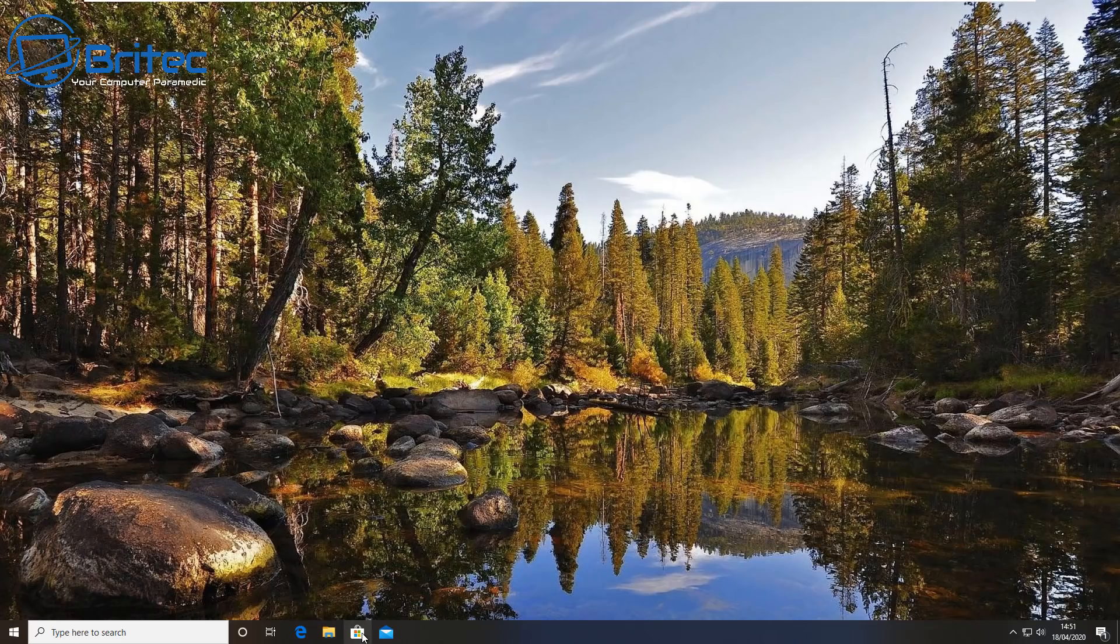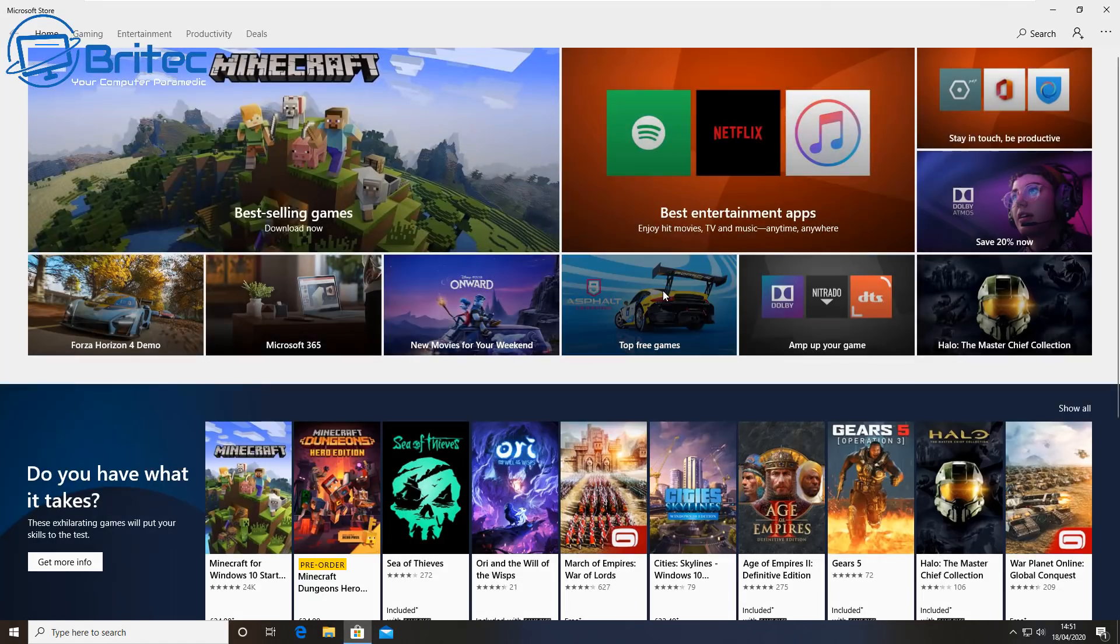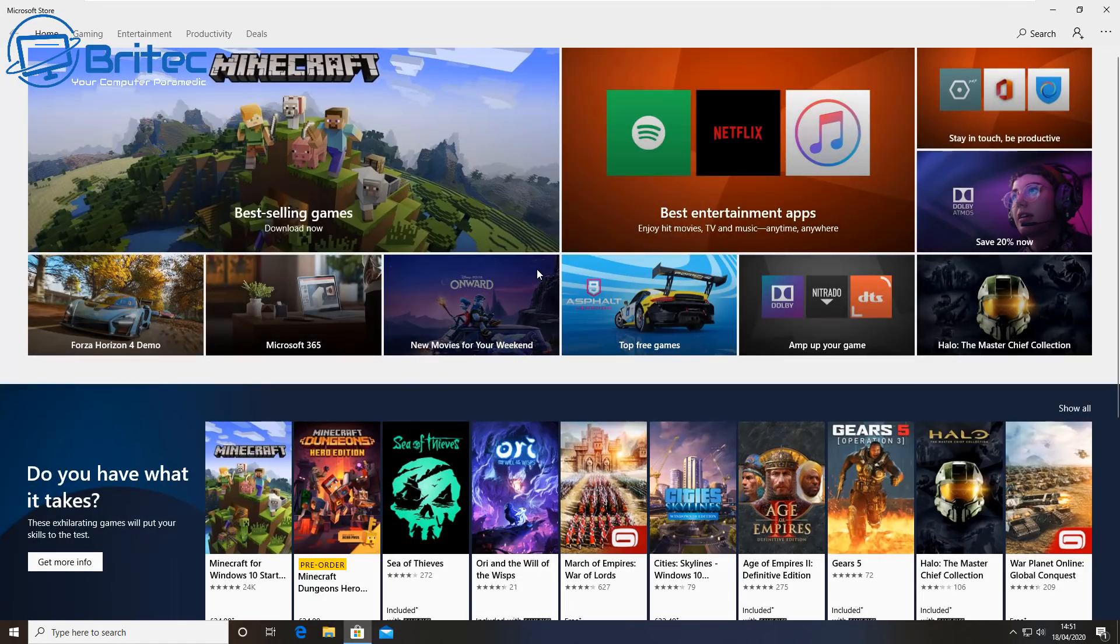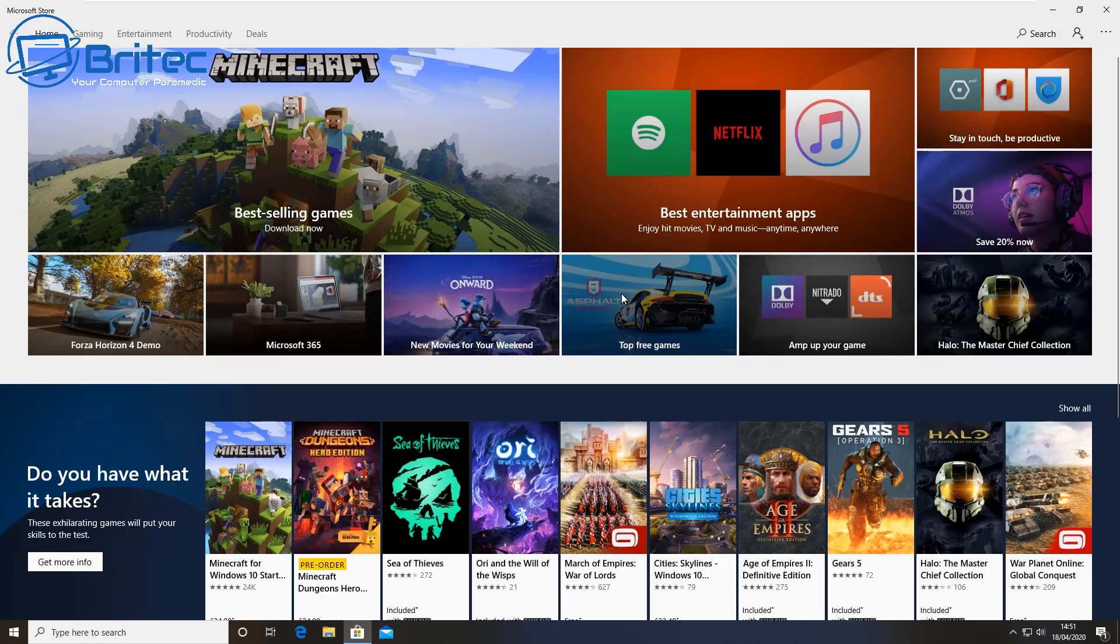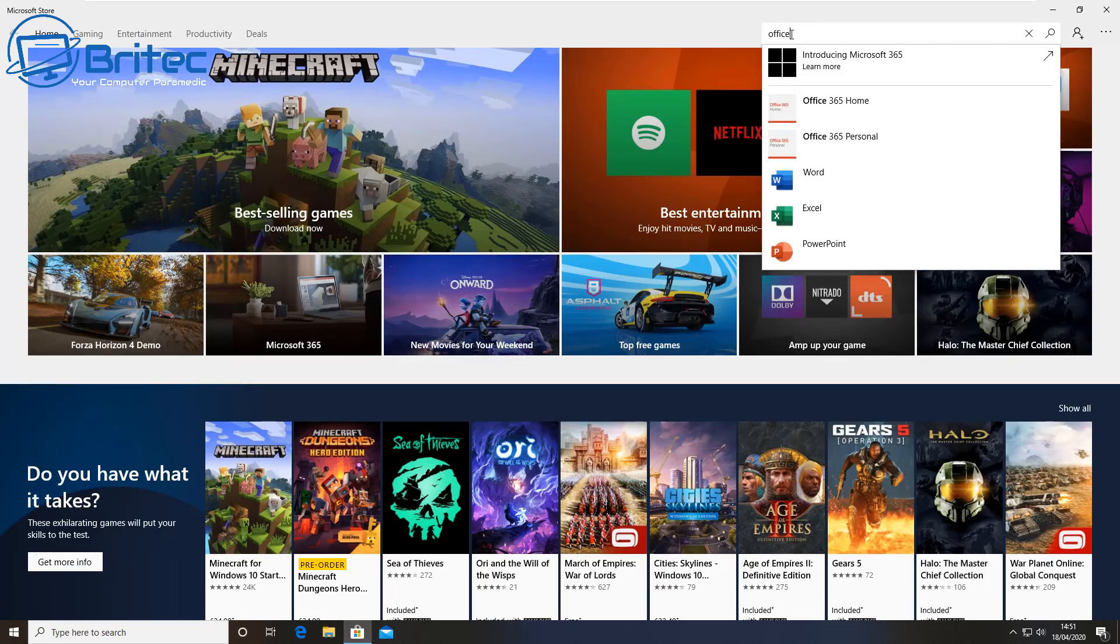Now we're inside the Windows Store here. What we're going to do is go up to the search box and we're going to do a search for Office. Now Office inside here will allow us to download the online version of Office, which means we can use the full-blown version of Microsoft Office.